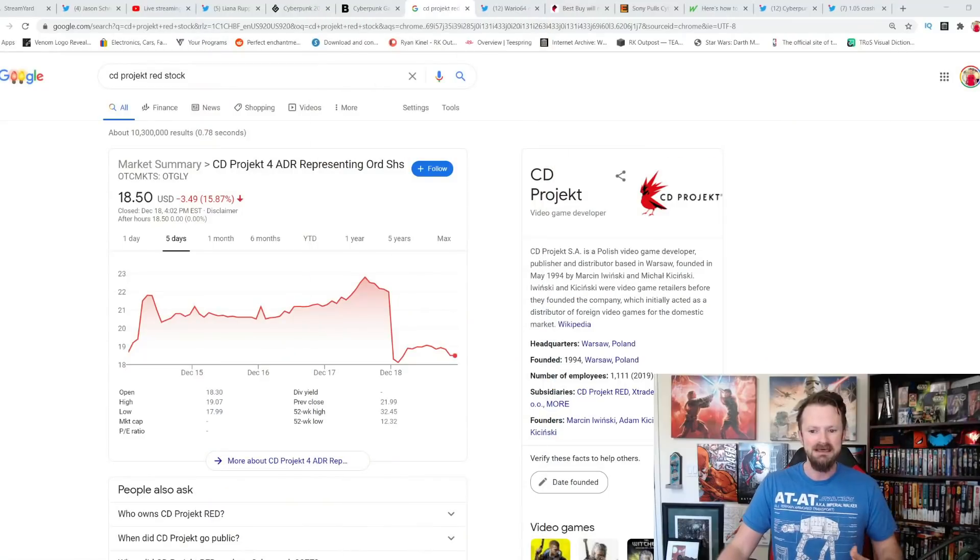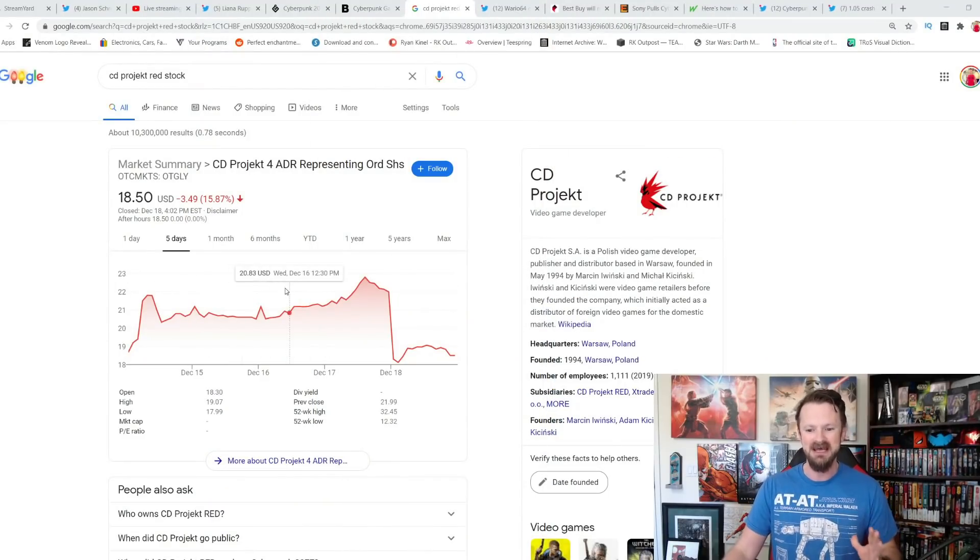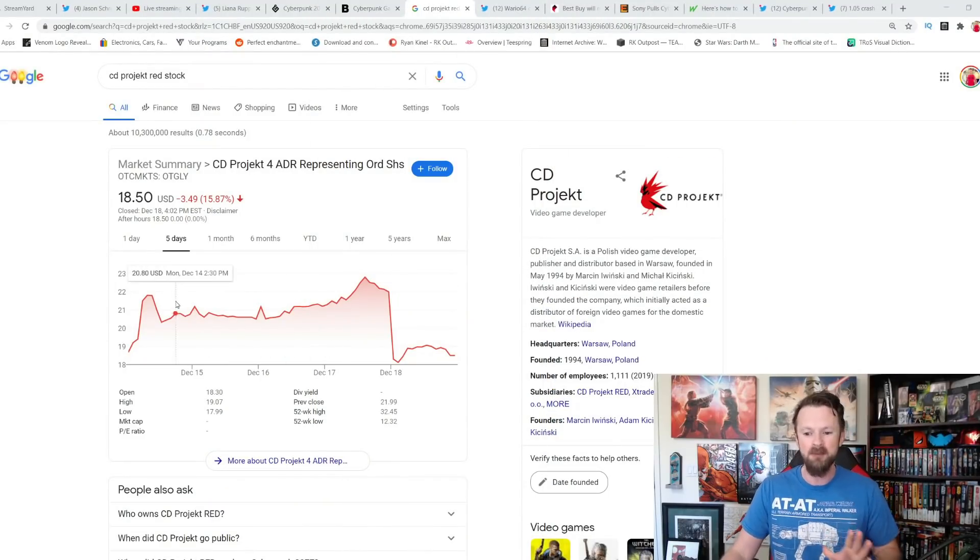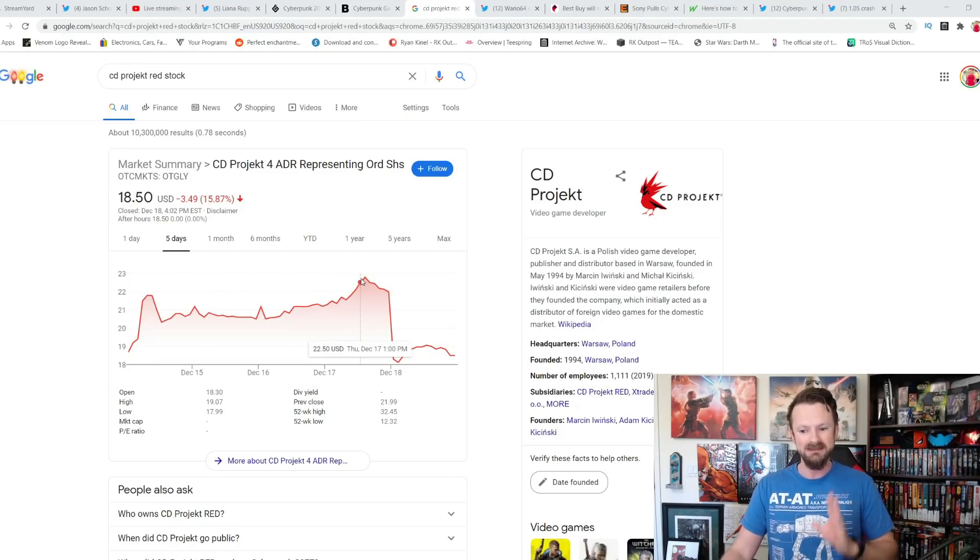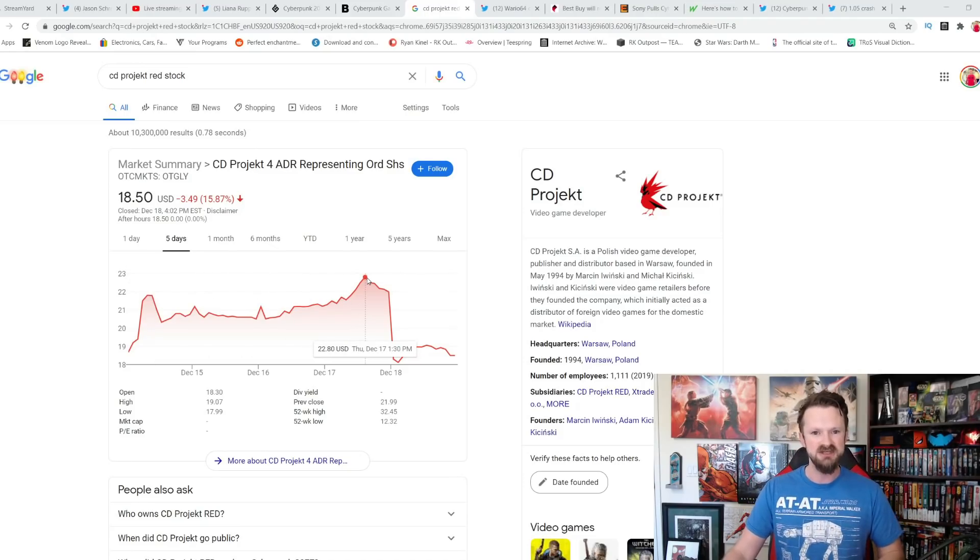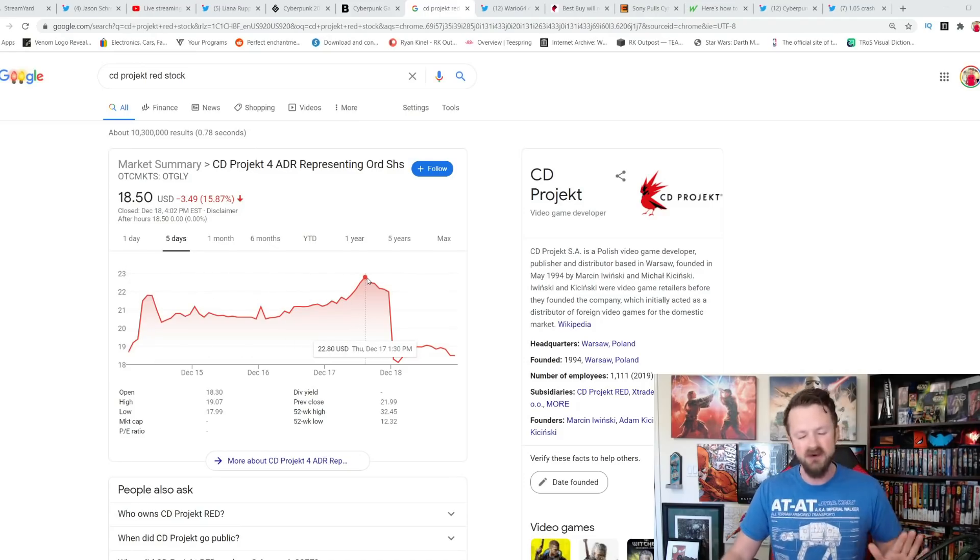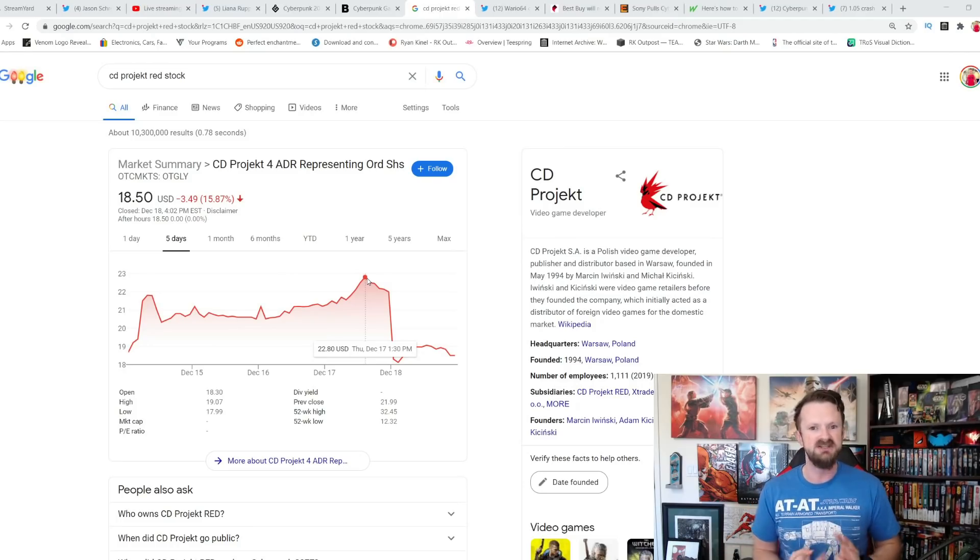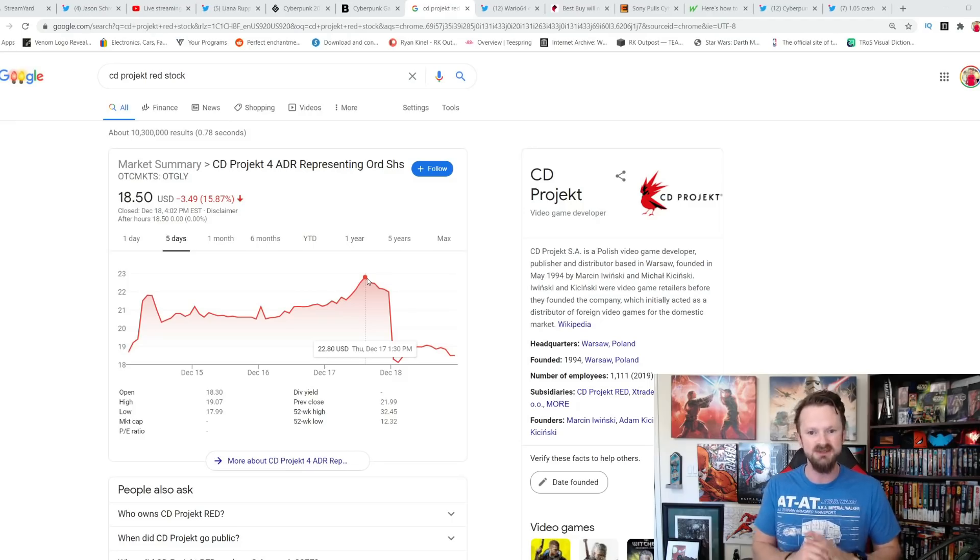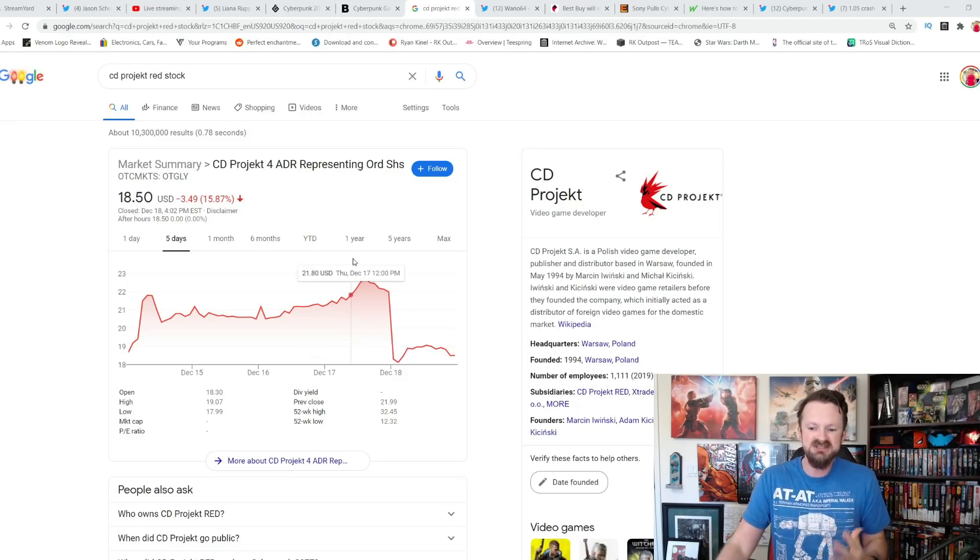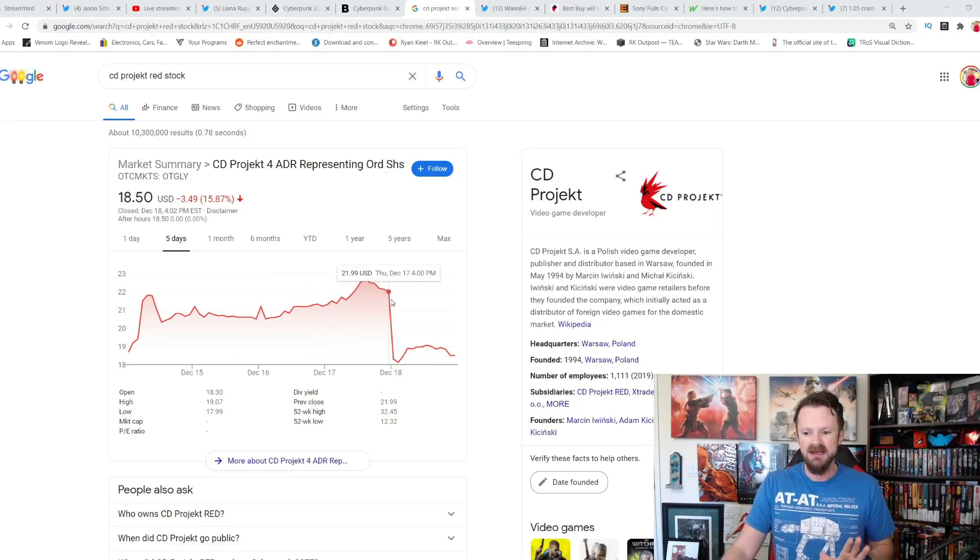Take a look at what happened in the last couple days. You can see Cyberpunk and CD Projekt Red stock had started to rebound a little bit after the disastrous launch. After everyone was talking about all the bugs, the glitches, how the game was unfinished, how the game was not performing on base consoles. It started to do a little bounce back.